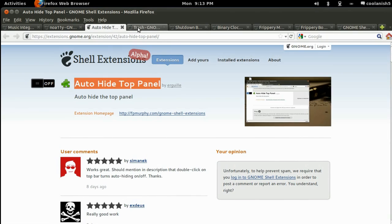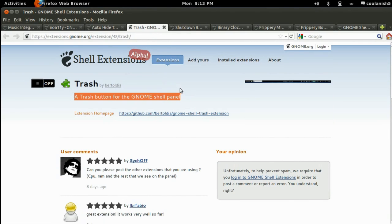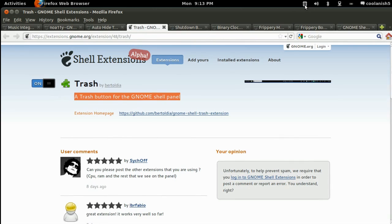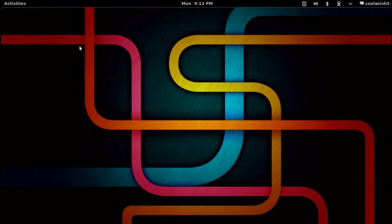The next extension is the Trash Icon extension. So if in case you want to add the trash icon right over here, all you've got to do is visit this website and just turn on the feature. So the trash icon gets automatically placed. One thing you've got to remember is that if the trash is empty, this icon will not appear.